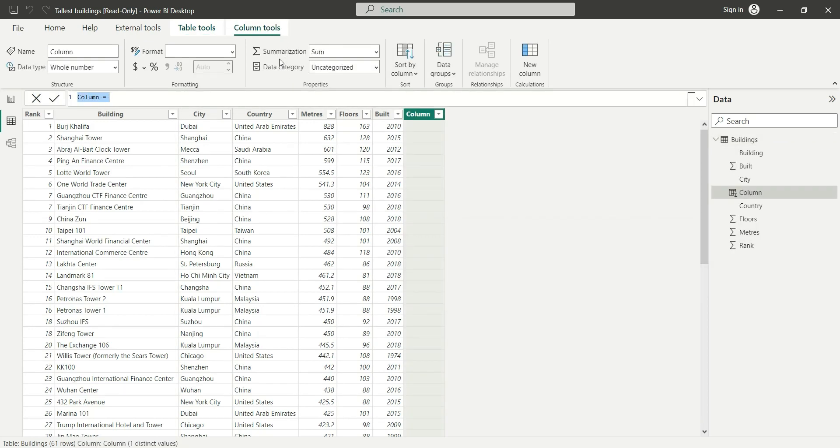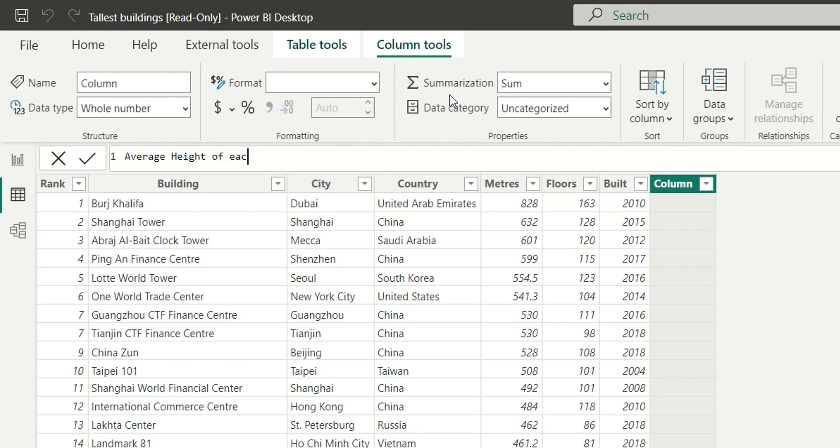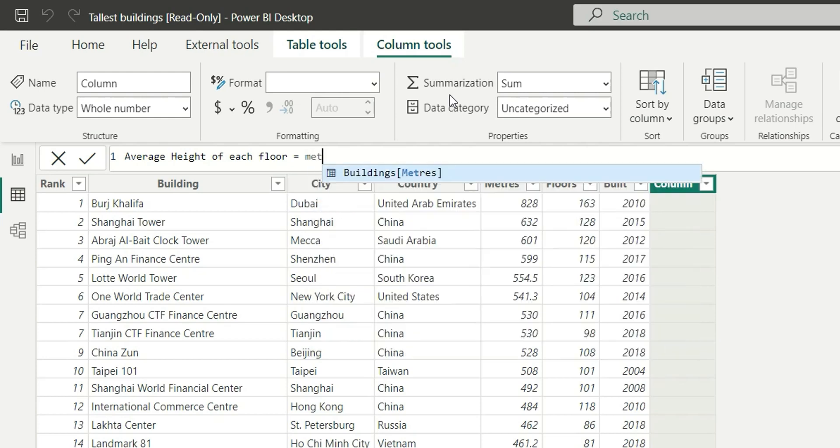We have meters and floors columns, so let's add a new column for average height of each floor. Average height of each floor, which is let's divide meters by floors.